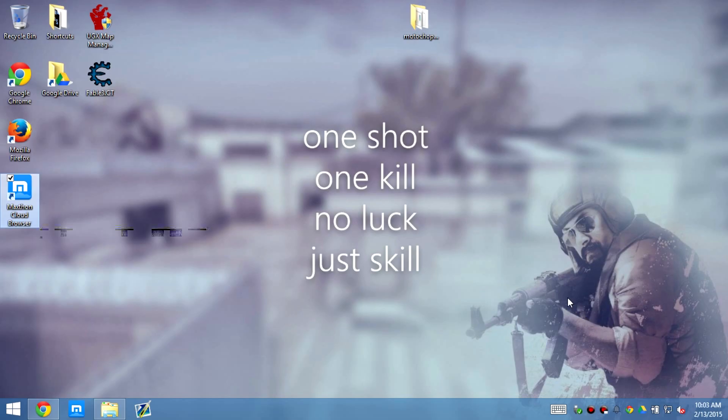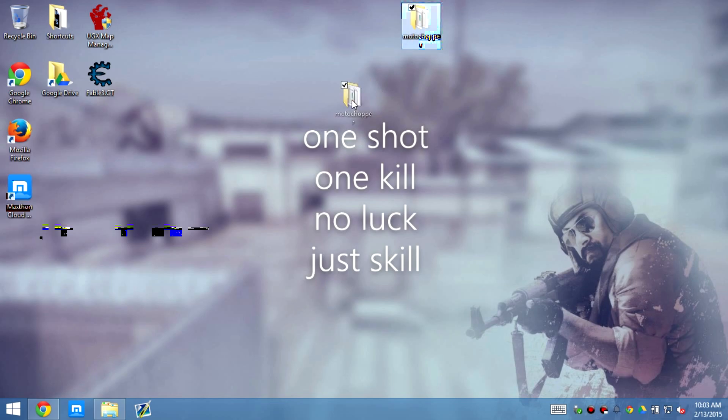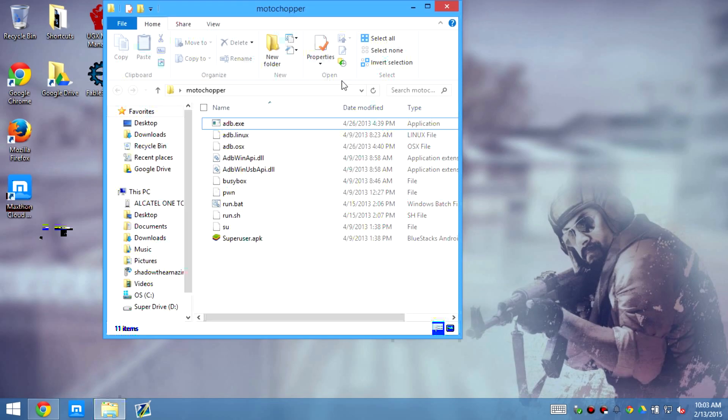Okay guys, we're back with another video, we're gonna go over how to finish off rooting it. So we need to go and download Motochop, which is in the description bar, so you guys can download it.